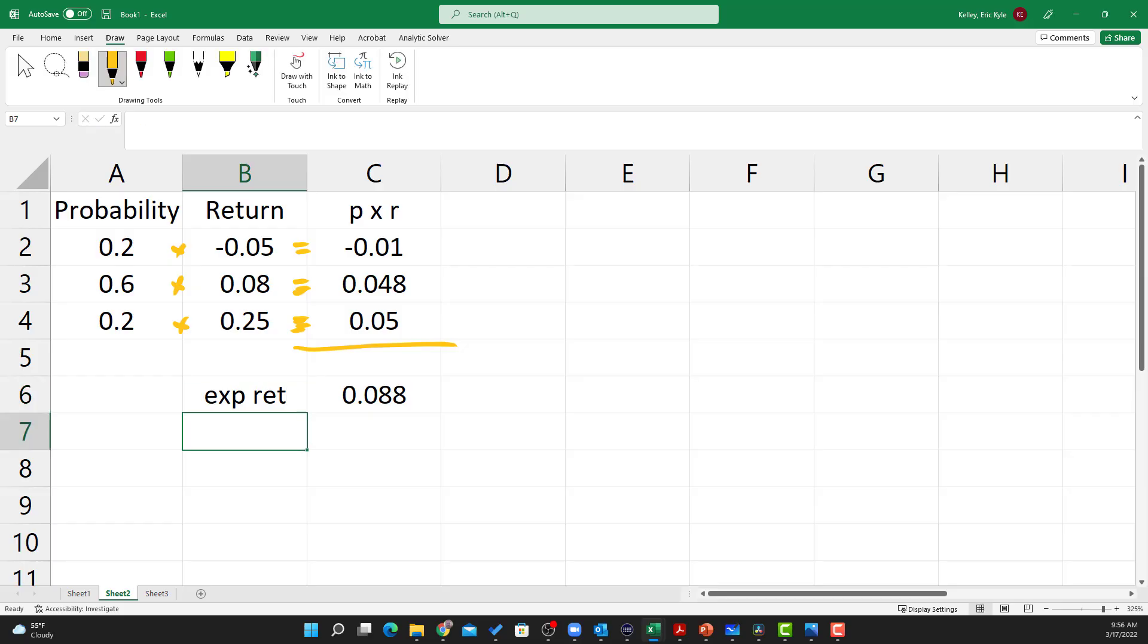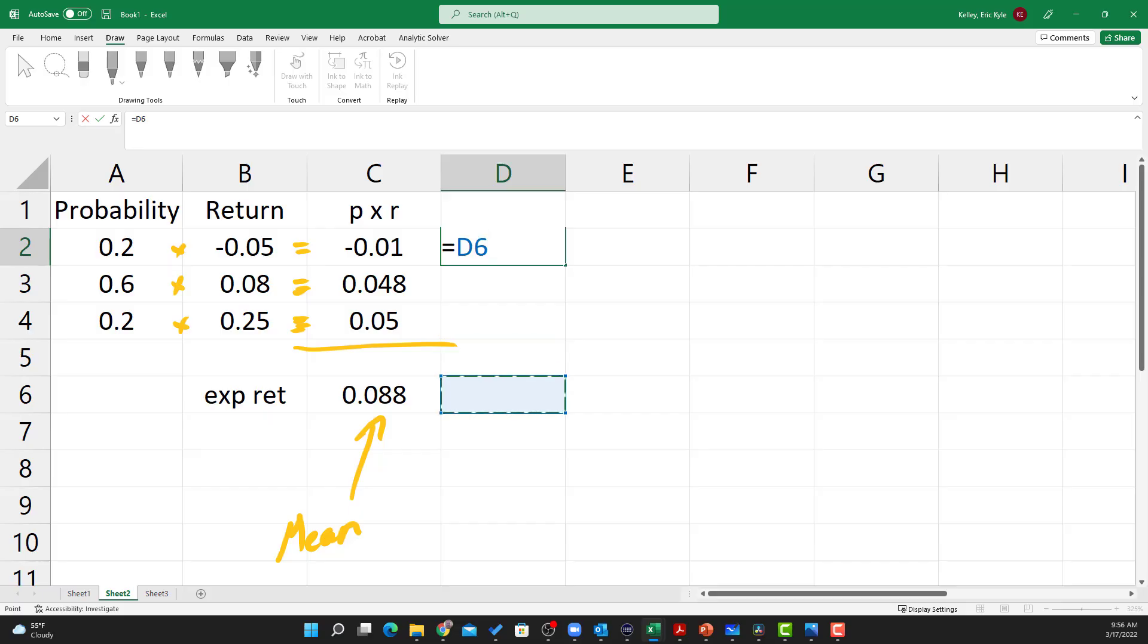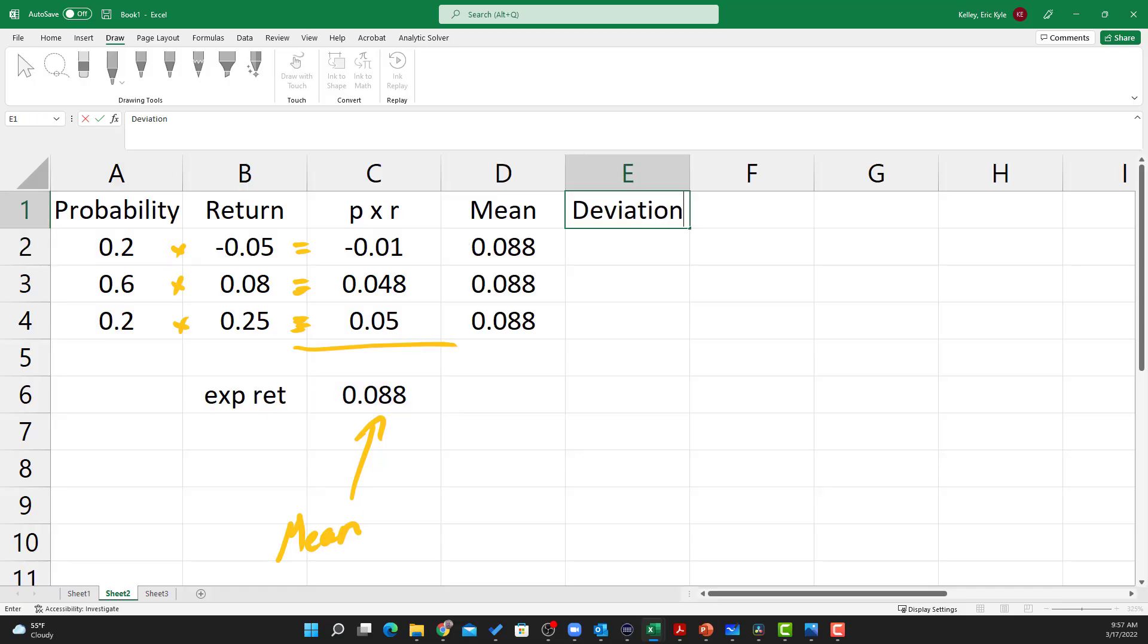Now let's move to the variance calculation. So the variance is going to be based on squared deviations from the mean. And so again, the mean is the same thing as the expected return. So the mean is just going to be that cell right there, so 8.8%. And so let's calculate the deviation. The deviation is going to be this number minus the mean, so the return minus the mean.